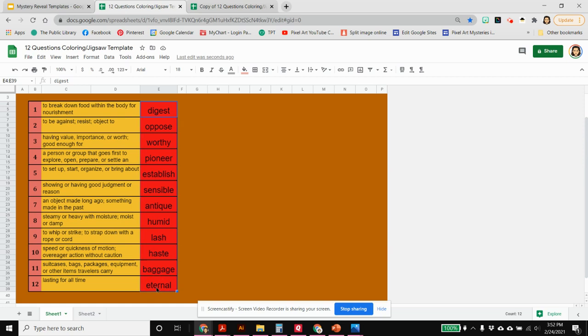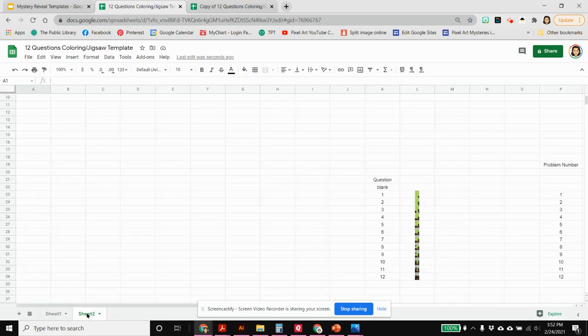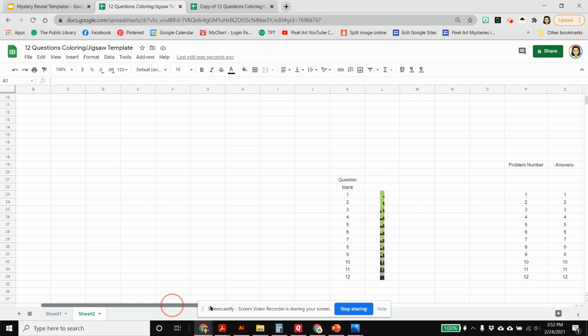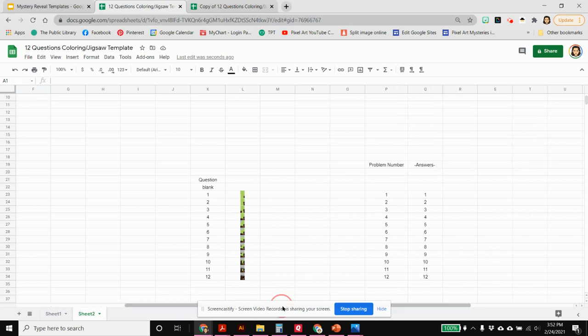I just clicked on the first one and dragged it down and then I hit ctrl-c in order to copy. I'm going to go over to sheet two and I have to scroll over just a little bit to where we can see problem number and answers. So this is where my answers have to go.